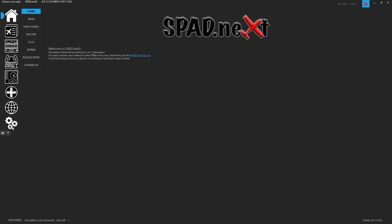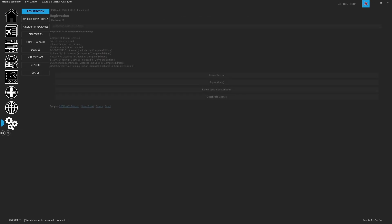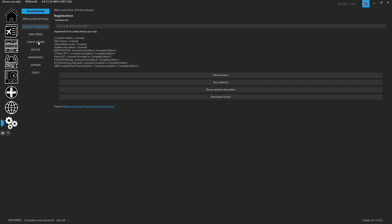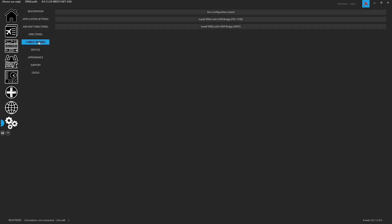Now you head on over to the settings cog, come over to the configuration wizard and go ahead and click on the install Spad.next LVAR bridge.